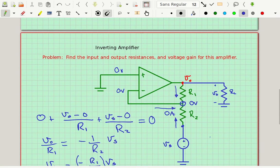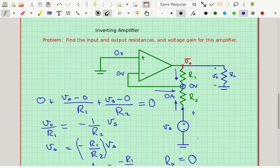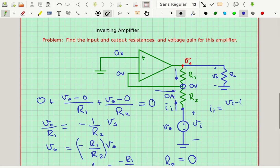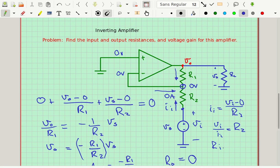RI is defined as VI divided by II using those conventions. The voltage VI appears across R2 because the inverting terminal is held at zero by the summing point constraint. So II equals (VI minus zero) divided by R2, which means VI over II equals R2. Therefore, RI equals R2.